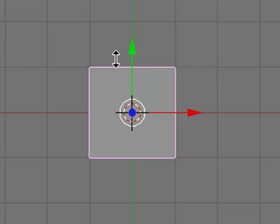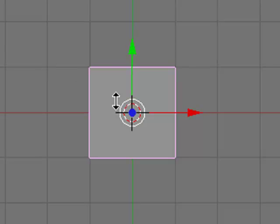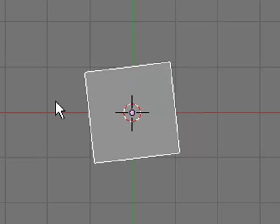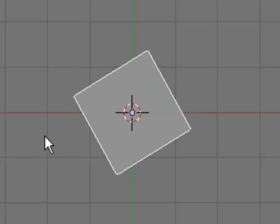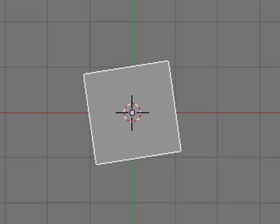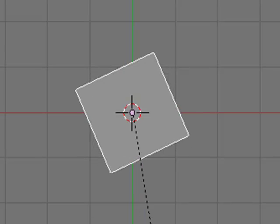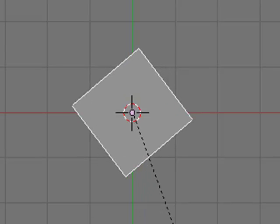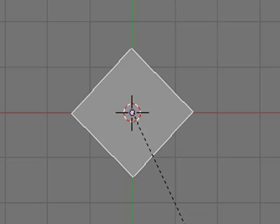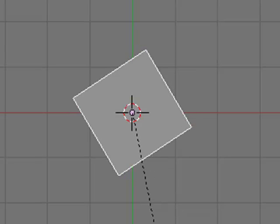Now that you have your default cube selected, hit R to rotate it, and now rotate it until it hits minus 45 degrees. You can see how much it's rotated by watching in the lower left corner of your screen.